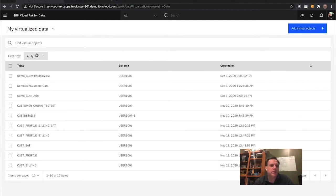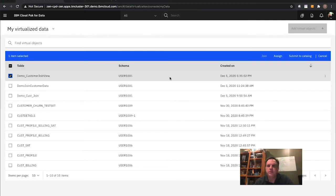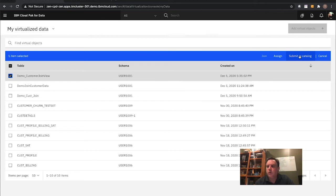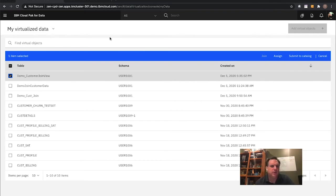Now I can take that particular view and either assign it directly to someone's individual project or submit it to the catalog, making it part of an asset repository that all users could see and use. I've already put those pieces out there, so I'm not going to go into those right now.